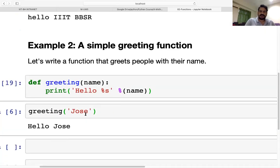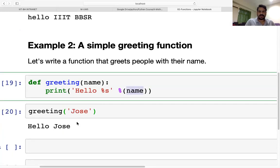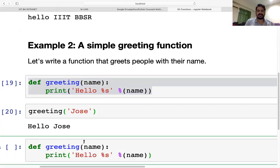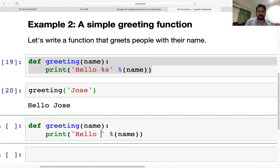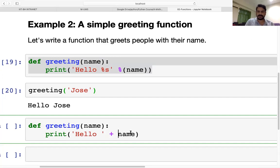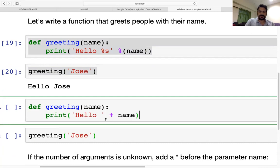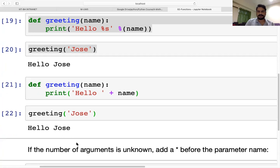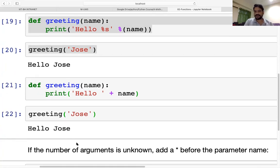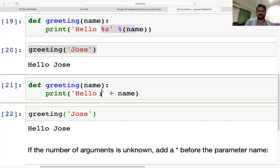When we call the function with an argument, it places the value in the position of 'name'. To make it simpler, we can also use the plus operator. If we have a string we want to print along with a variable, for example 'hello' plus the name string, we can do that. The output is the same. This shows two ways to concatenate strings in a function.